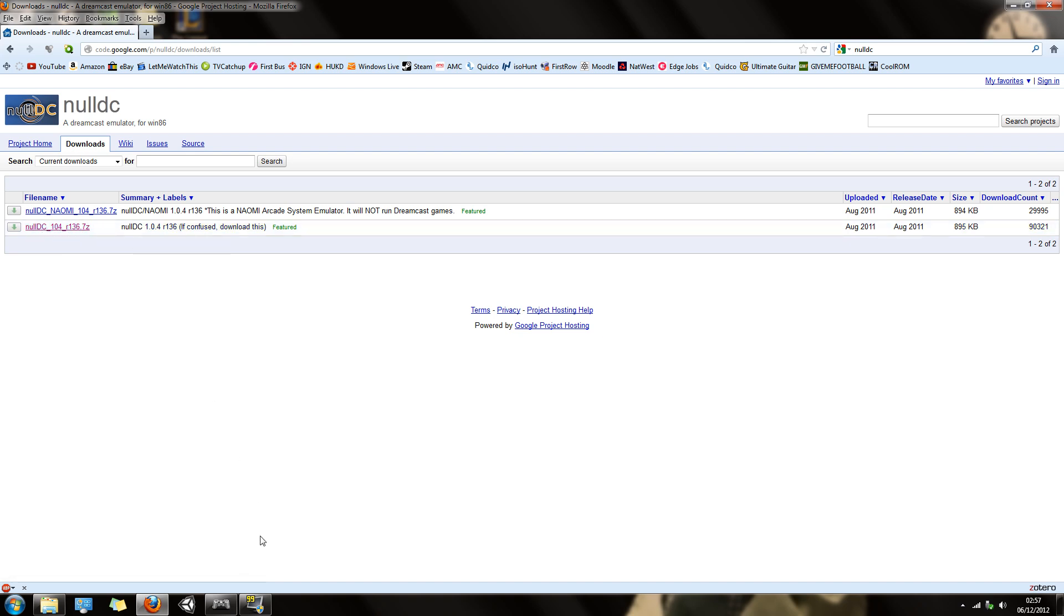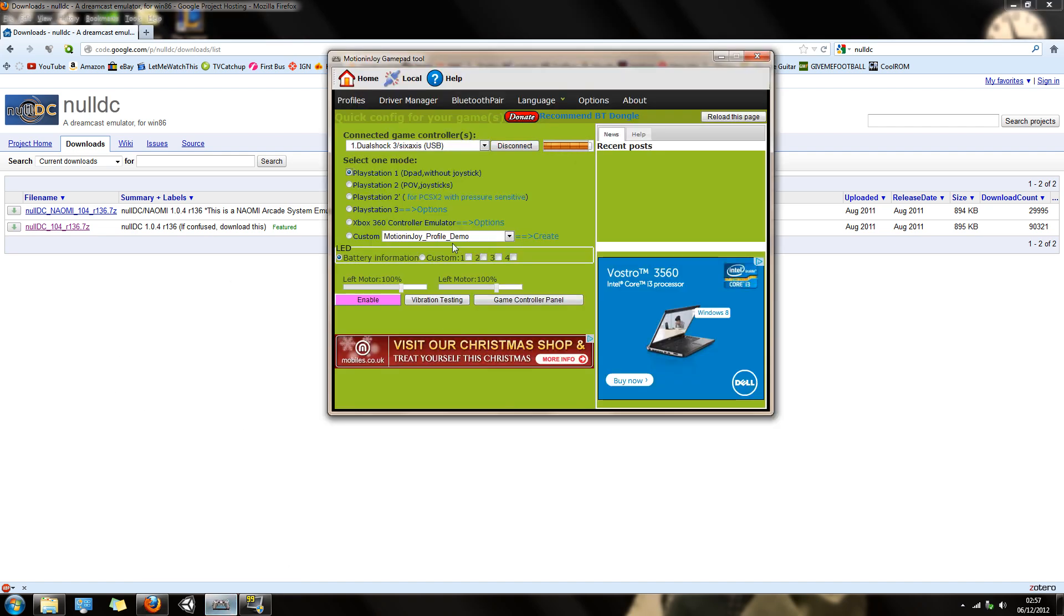You also need Motion Enjoy, this is the software. You need to download that, install it, and set up your PS3 pad.